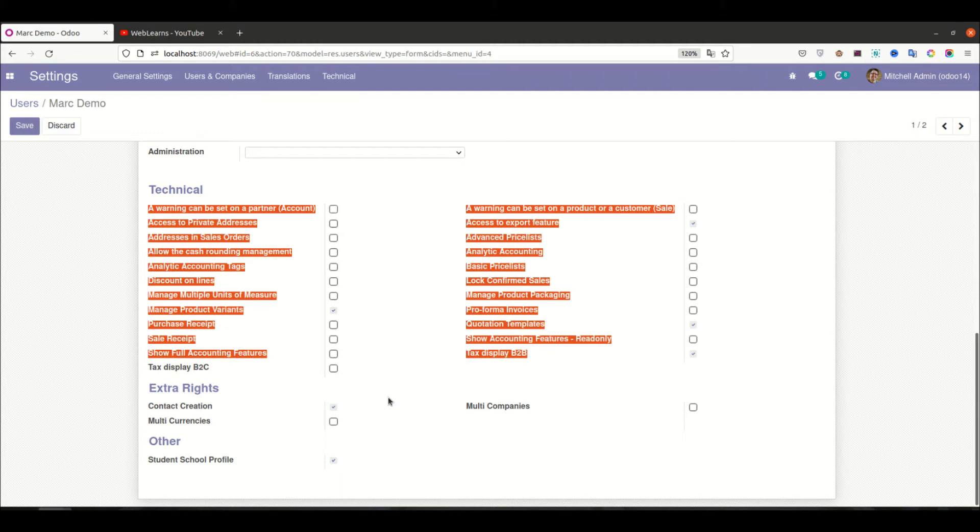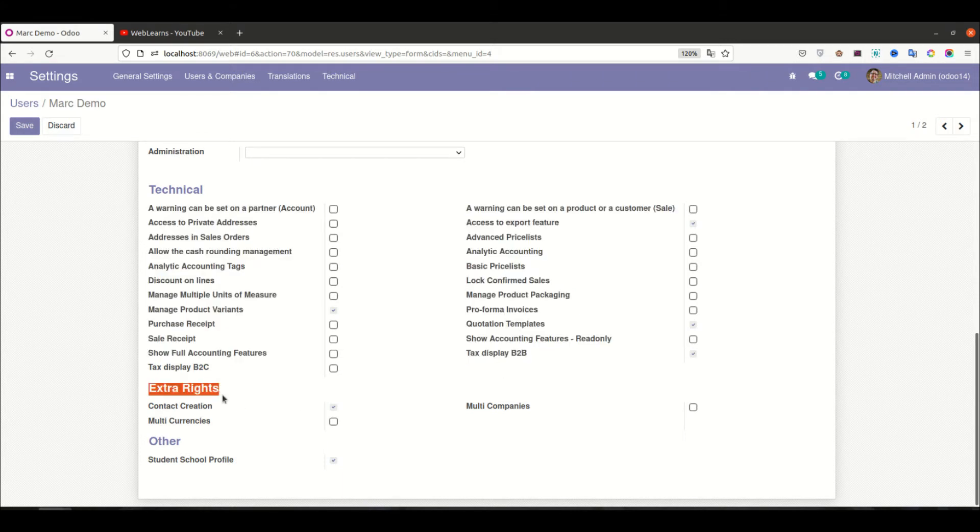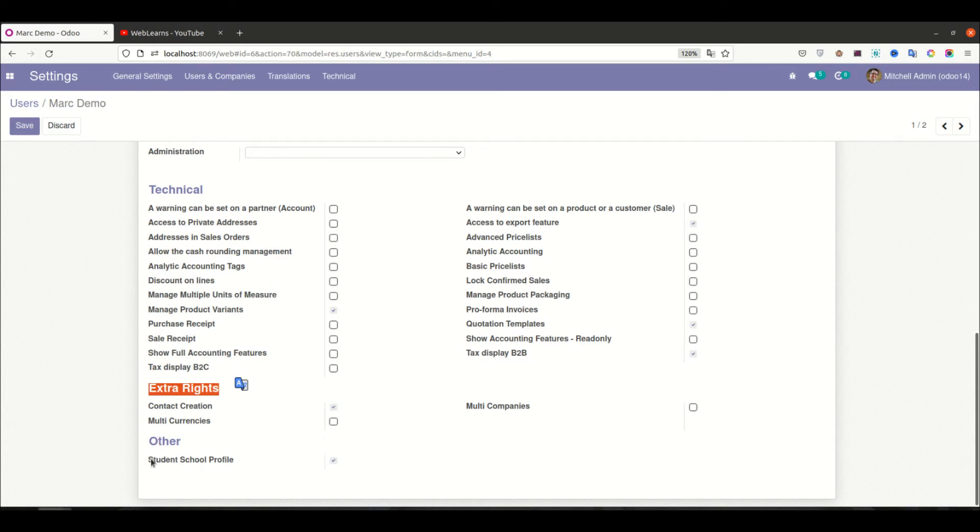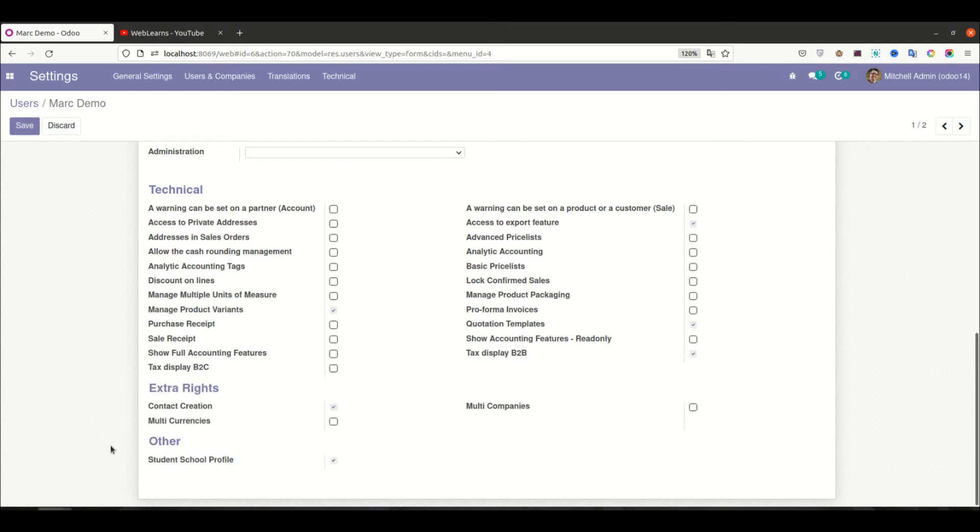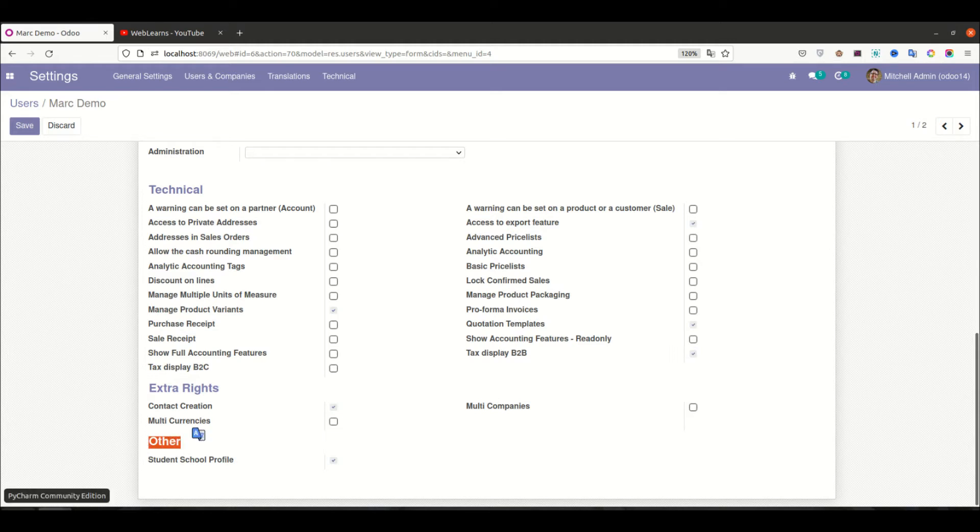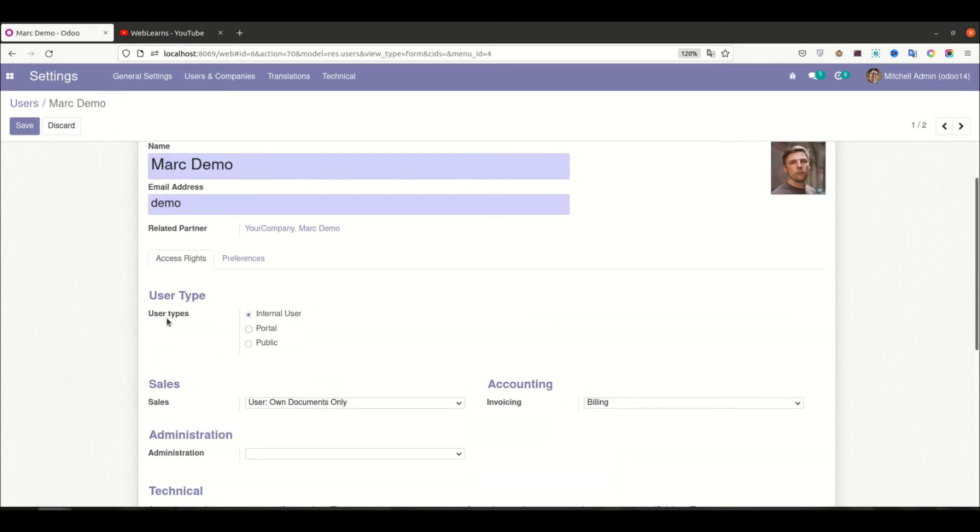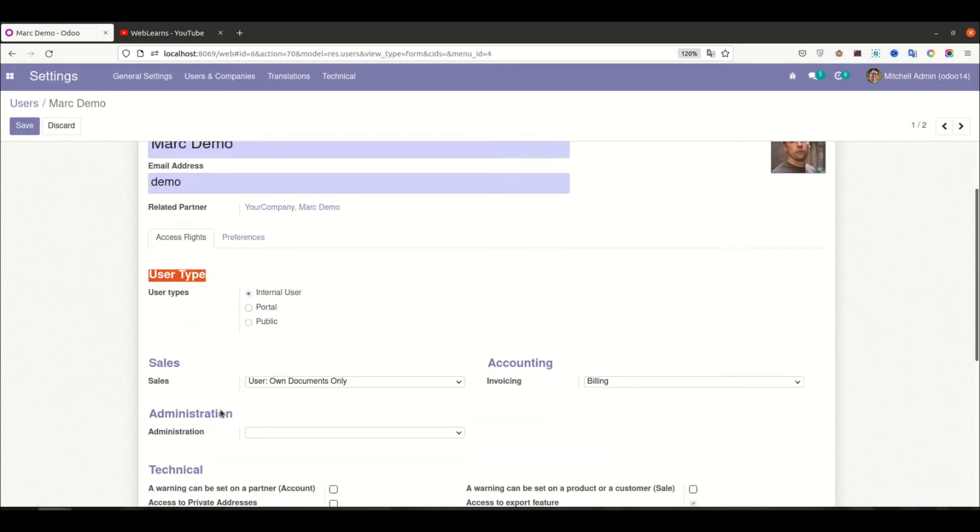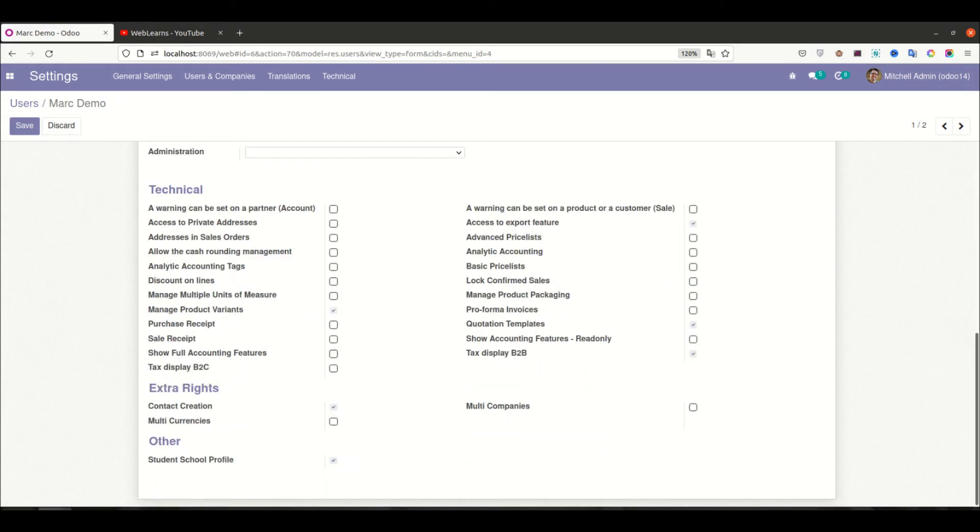And the Extra Rights, you can also see there are three types of groups available in extra rights. And we already created here, you can see the Student School Profile, but we didn't create a category. So if you are trying to create any category, by default it goes to Other by default. So here let's create our own category, the groups category.